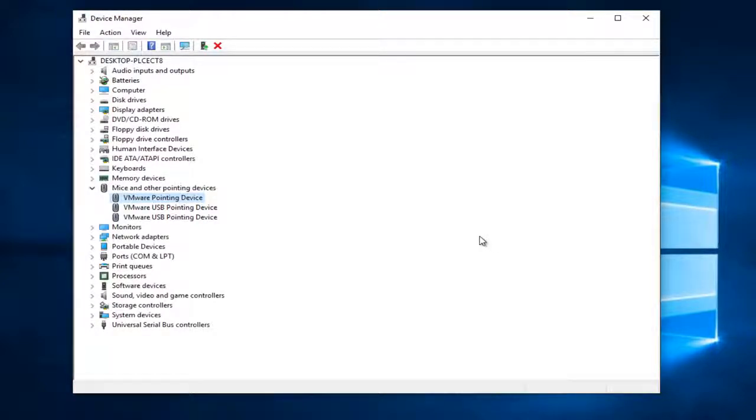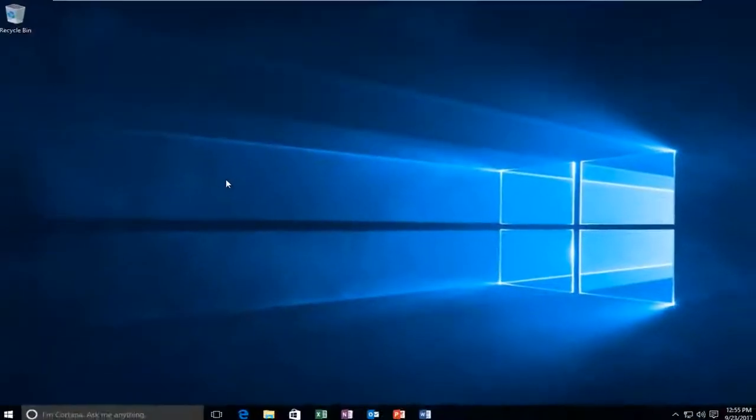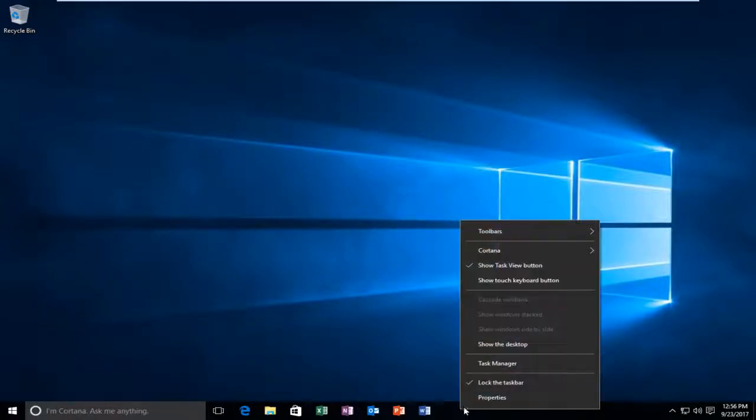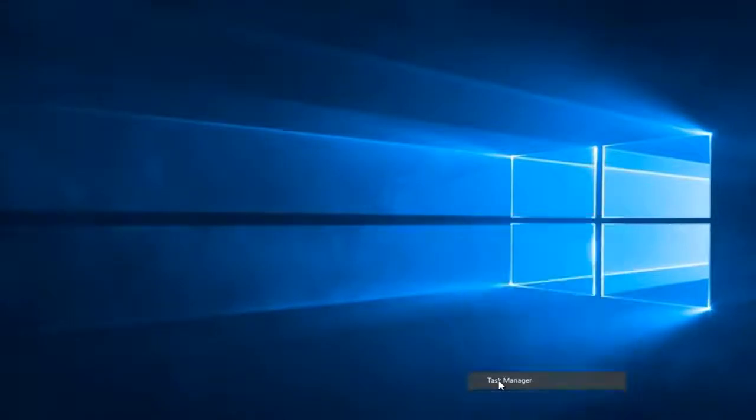The second thing that I could suggest would be to close out of the Device Manager. After you've already exhausted the previous method, I'd recommend going down to the taskbar and right-clicking on it, then left-clicking on Task Manager.